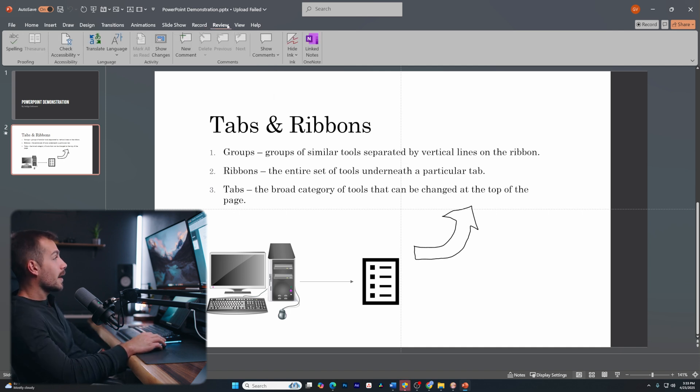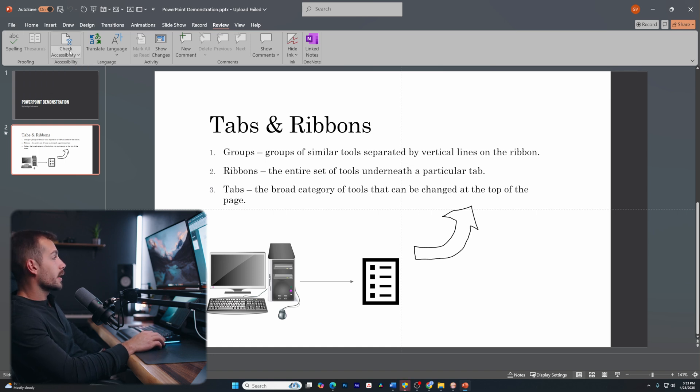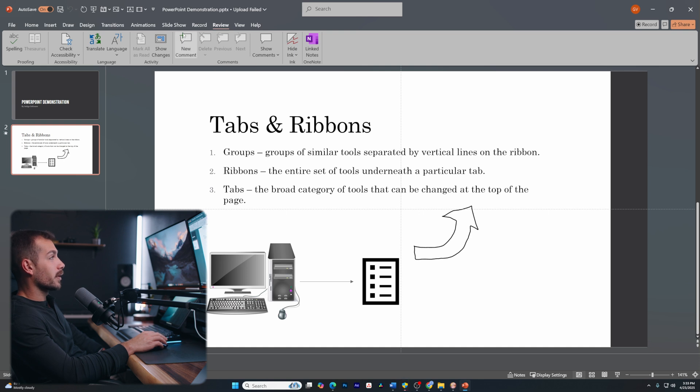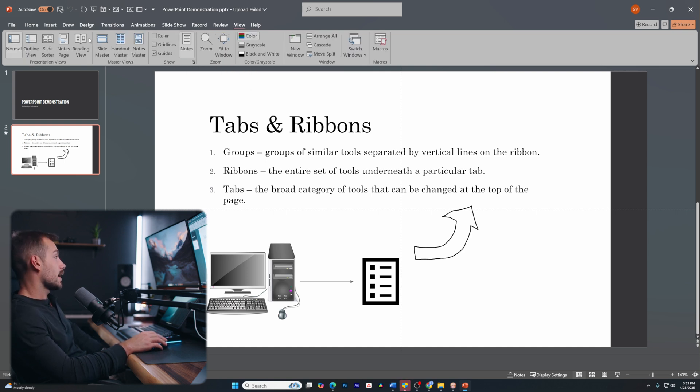Now a few other tabs that we have worth going over are the review tab. This is going to give us our proofing, accessibility, language, and other settings like that, as well as the ability to leave comments.